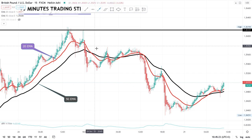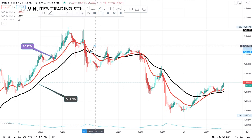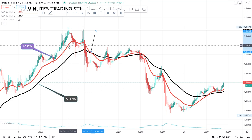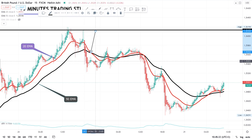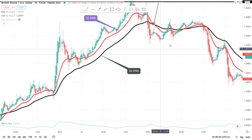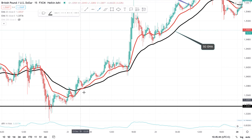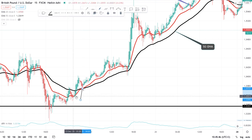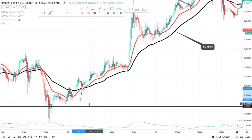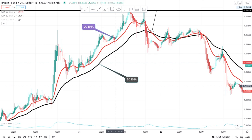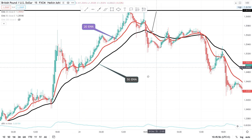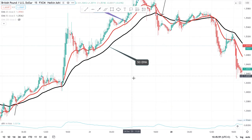If the 20 EMA crosses from above — meaning it was above and crosses the 50 EMA downward — we have a sell setup. When the moving average crosses from below — it was below and crosses the 50 EMA upward — we have a buy opportunity. So: crossing from below is a buy, crossing from above is a sell. That's all you need to know about the crossover signals.